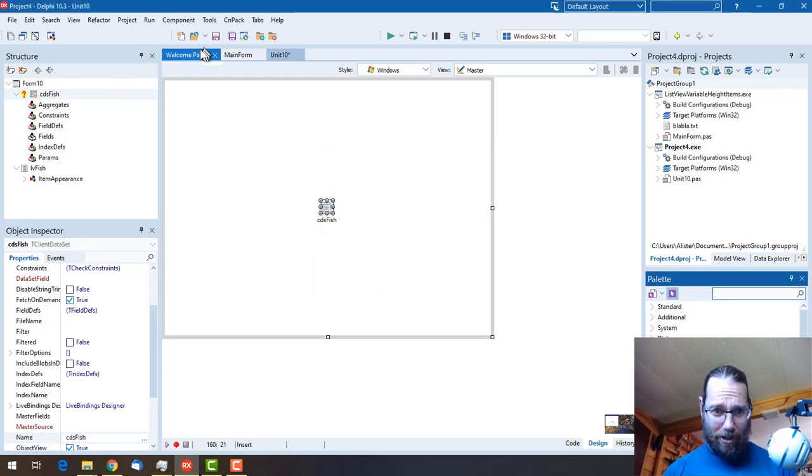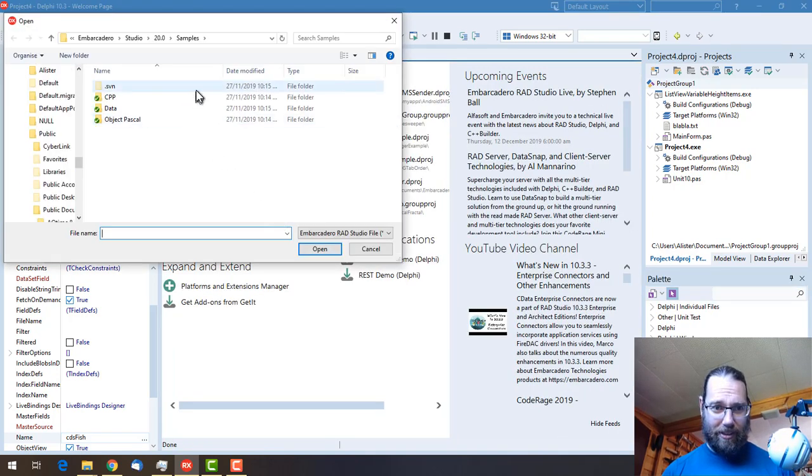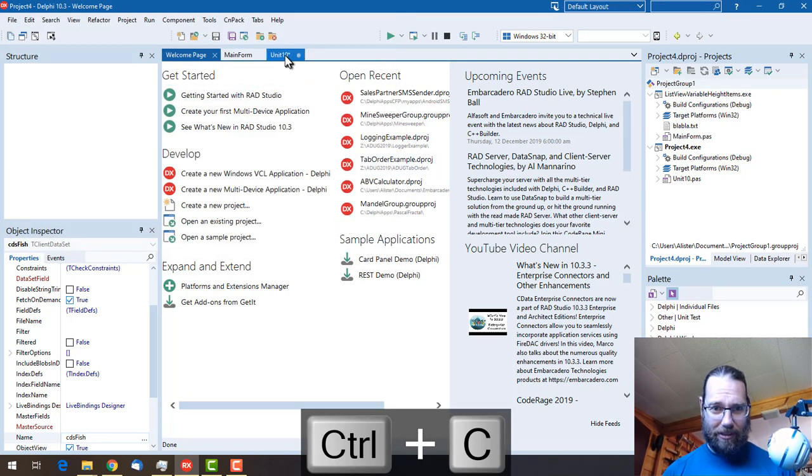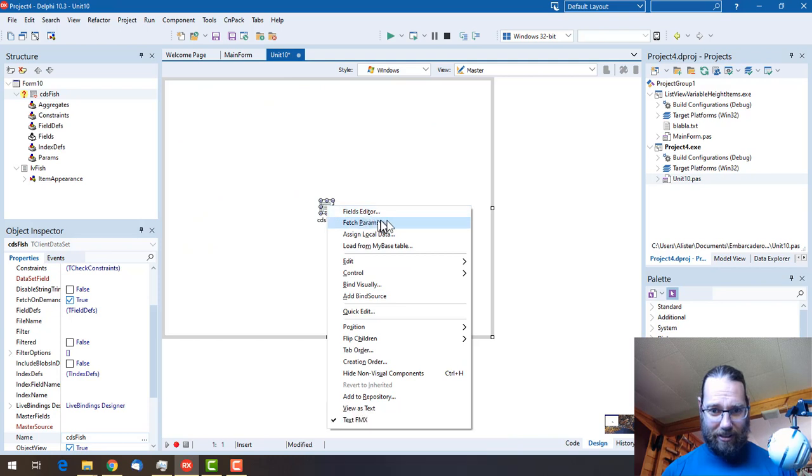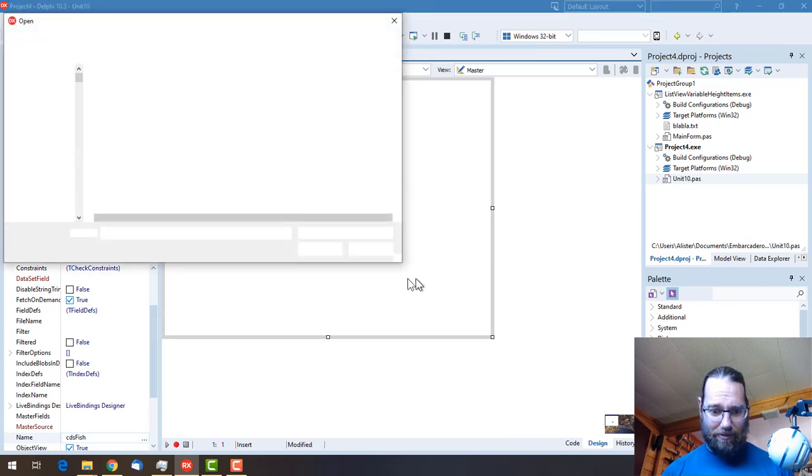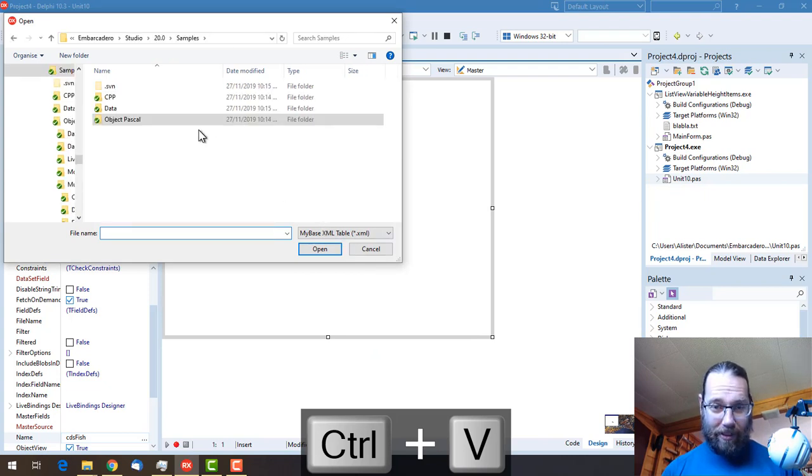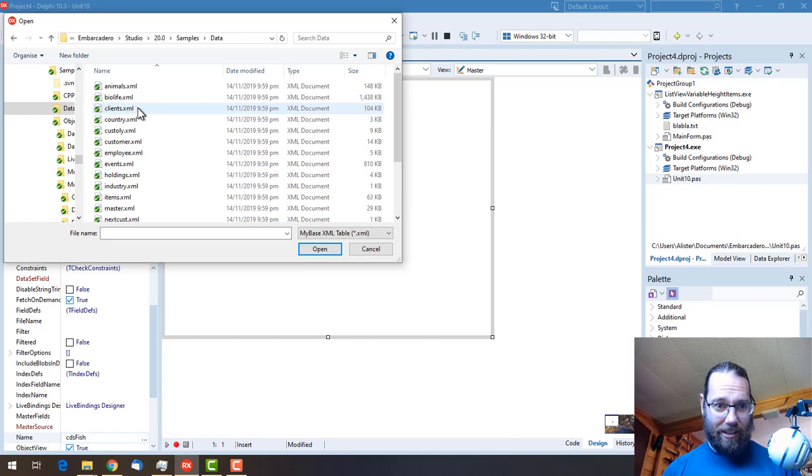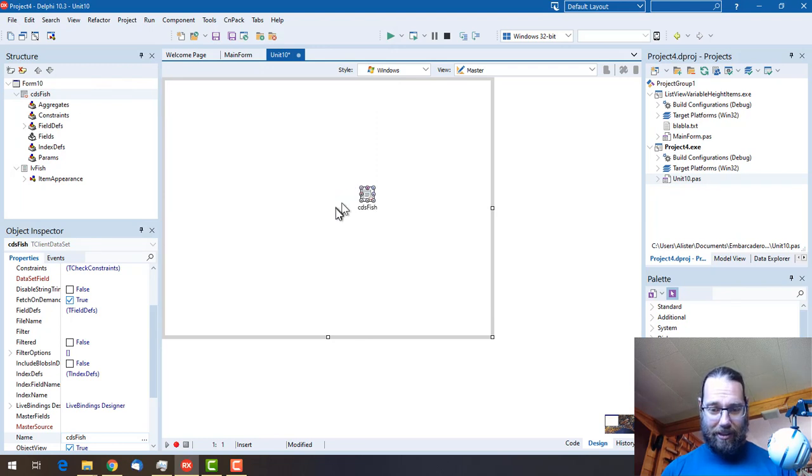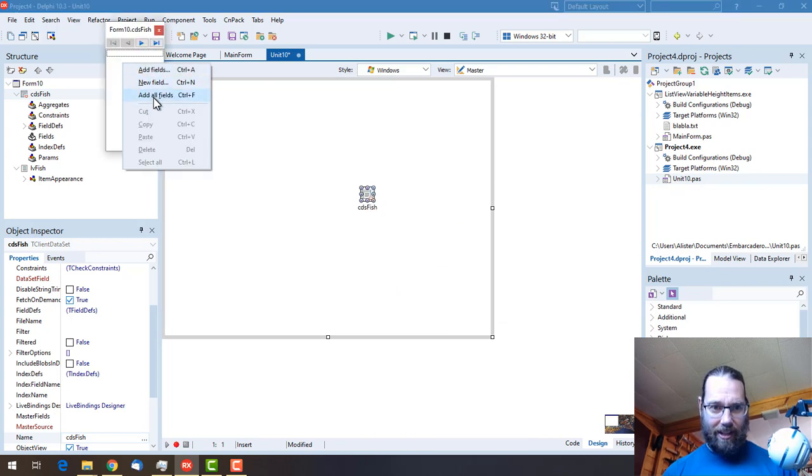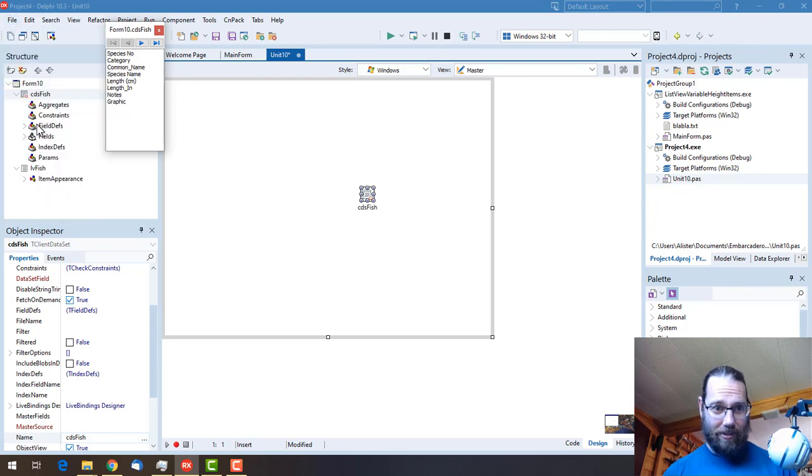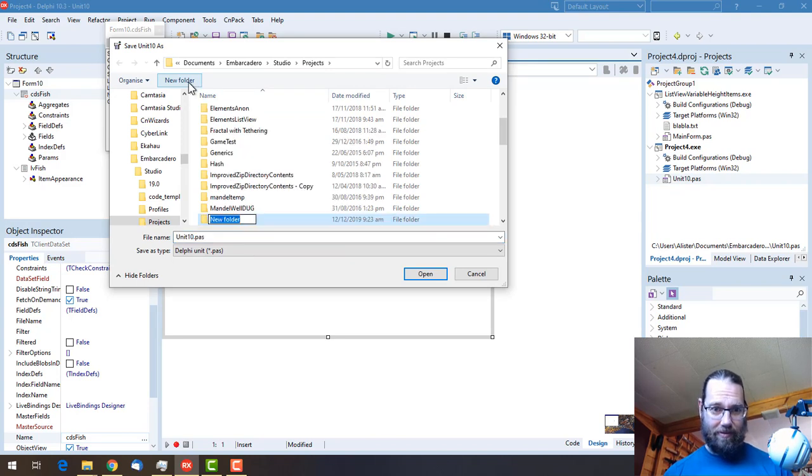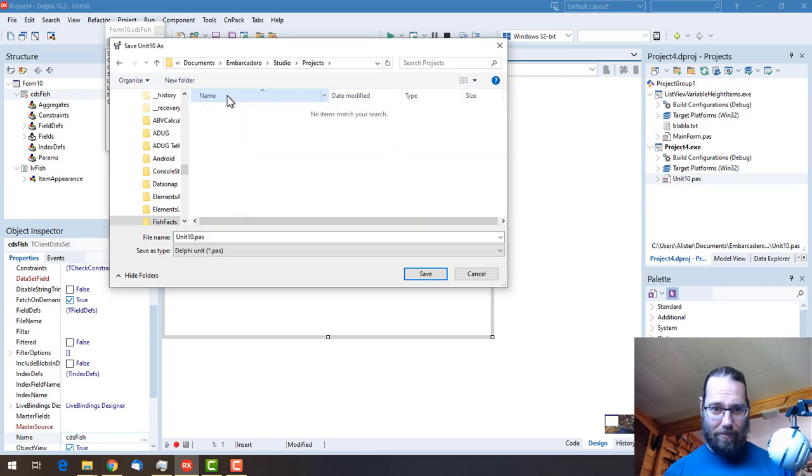What I'm going to do is go back to the welcome page, open sample project, and copy this path because I'm going to want to go into the data folder and load my base table. Paste that in to have a look at data, and biolife is our fish facts. That's our data loaded, so I'm just going to right-click and go into the fields editor and add all the fields. Let's save this project off.